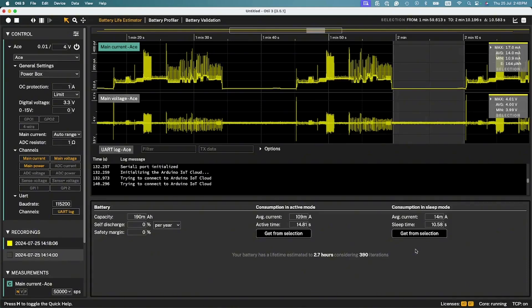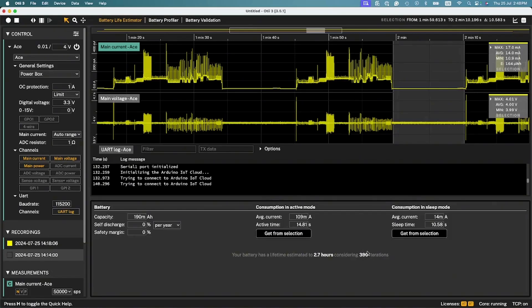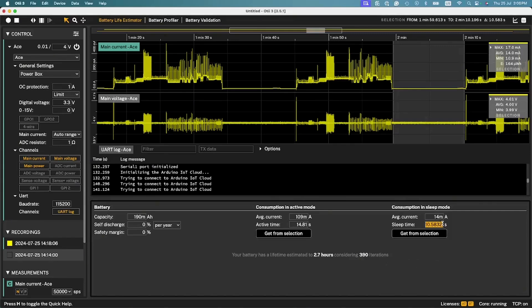After assigning these values at the bottom, you can see the estimated battery life in hours, days, or years, considering the number of iterations the device will perform. Each time you set a different value, the battery estimation will be updated automatically.